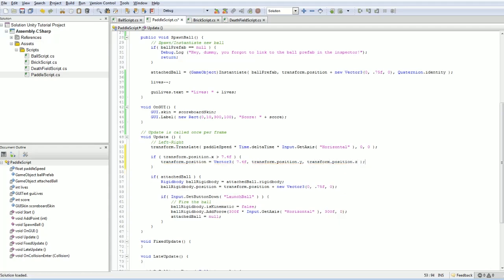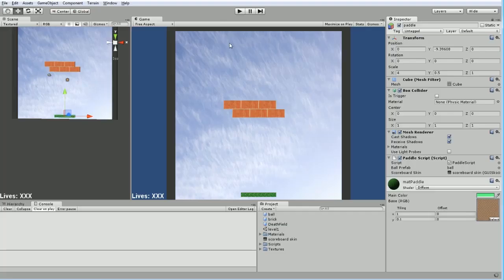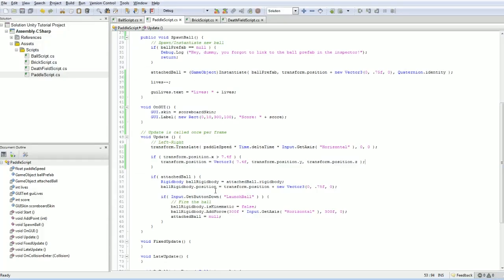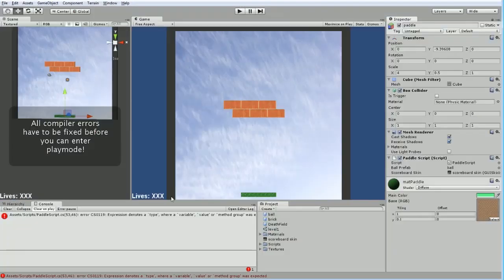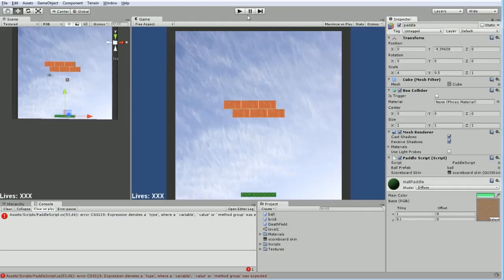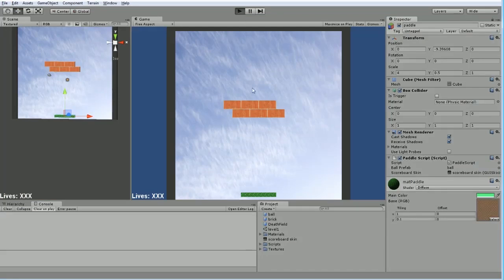Like so. And that should work to clamp us on the right-hand side, or not. Oh! We need a new. New vector 3 is what we want. There we are.